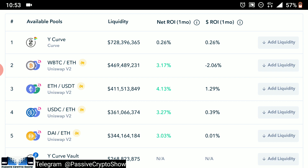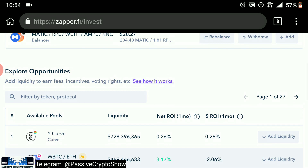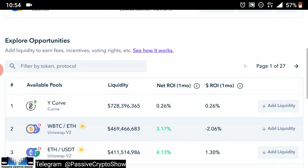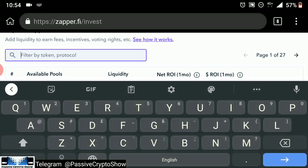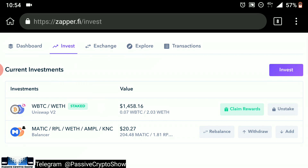Zapper.Fi is a brilliant interface. It has many other liquidity pools that you can participate in. You can search by using the Explore Opportunity section, typing in the filter section which one you're looking for. I'm already in the Wrapped BTC and Ethereum pool. I've already added liquidity and I'm already staking, meaning I'm able to earn UNI.